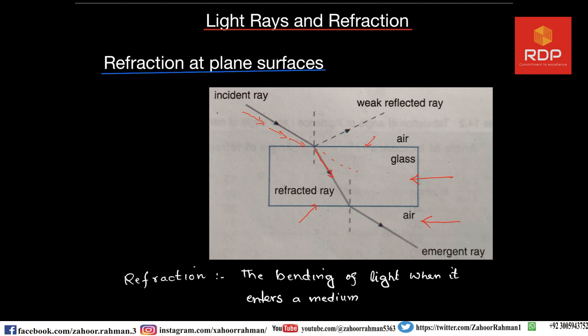The light bends a little bit towards the normal. It will always bend towards the normal if it is entering from a rare medium to a denser medium. It will bend away from the normal if it is emerging out from a denser medium to a rare medium. As shown in the diagram, the angle of incidence and the corresponding exit angle are equal, but the angle inside the glass is different.